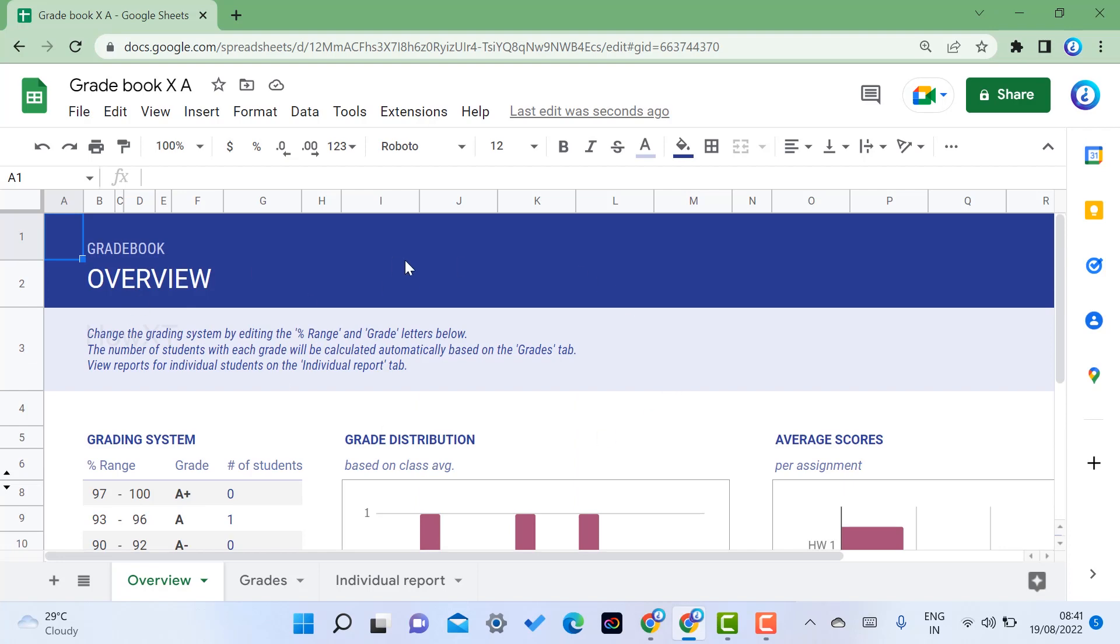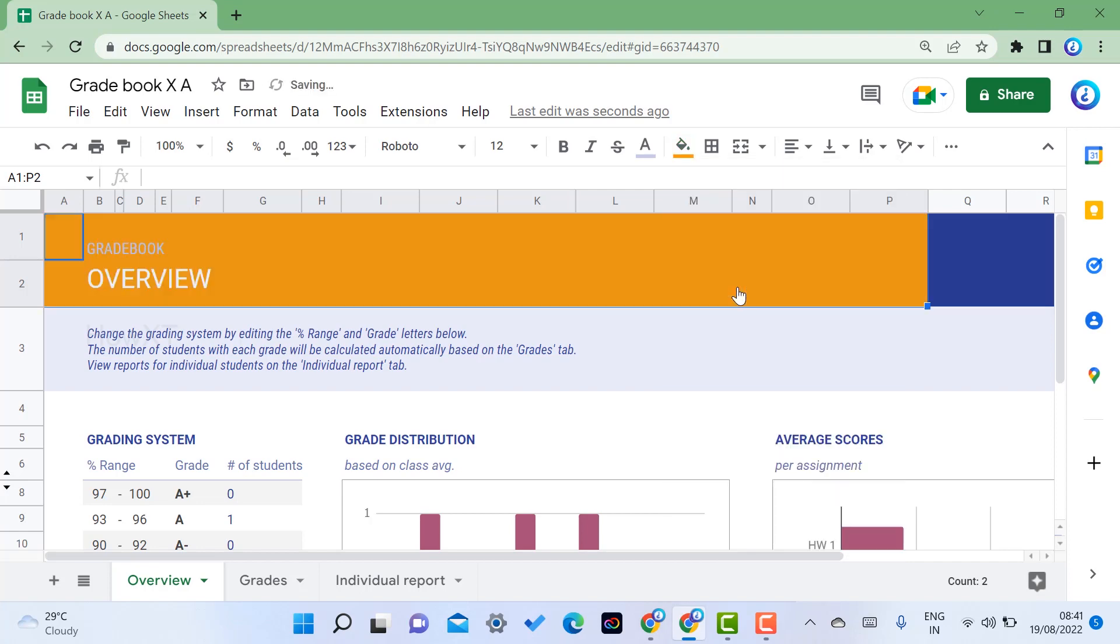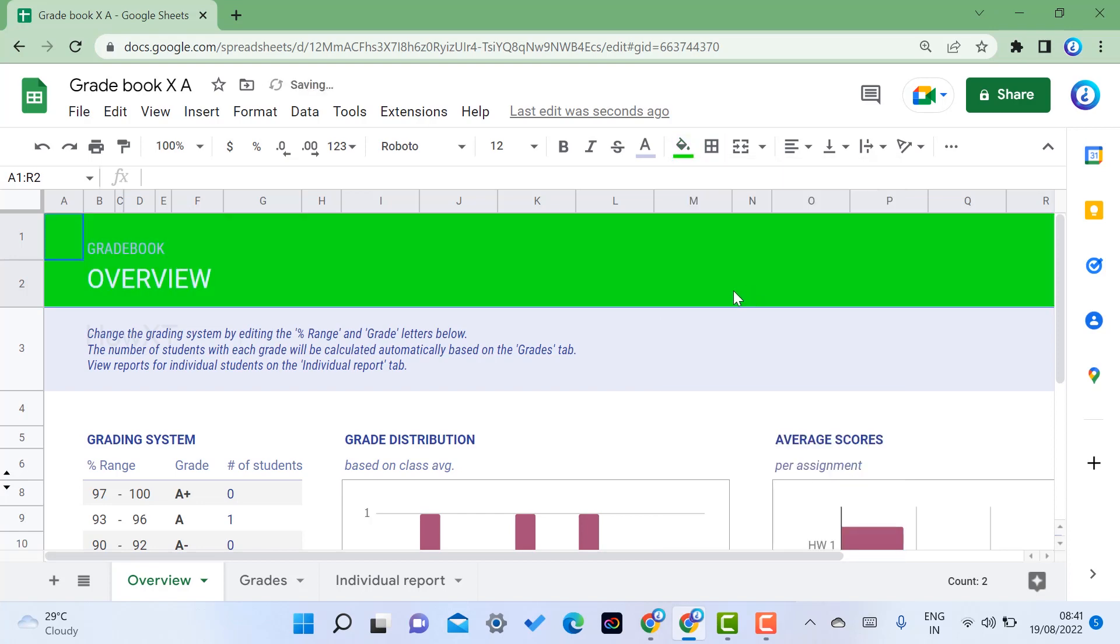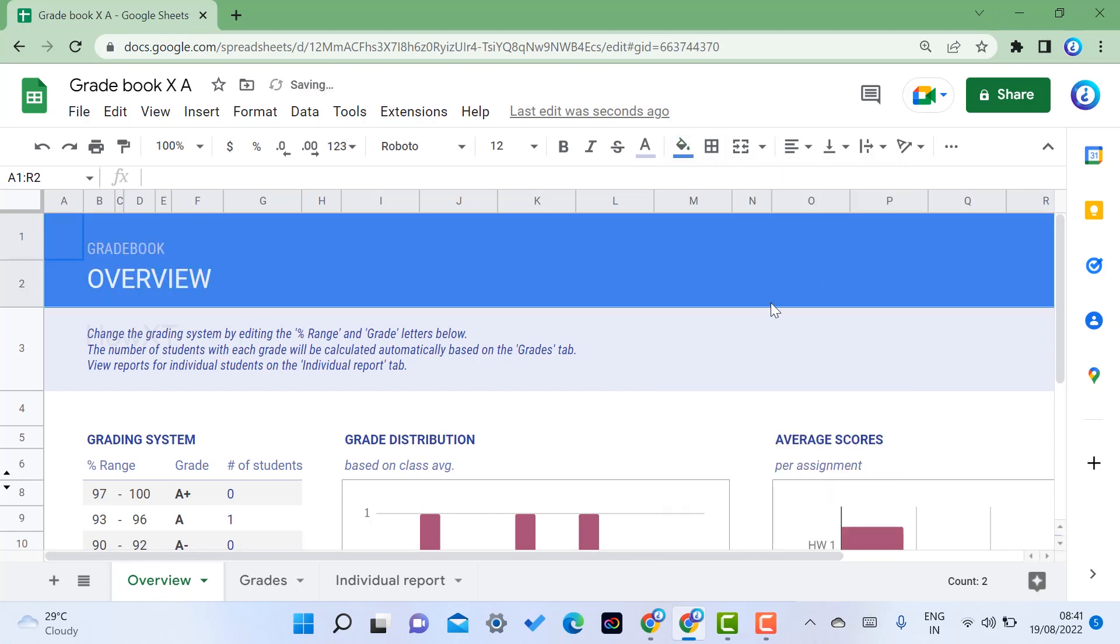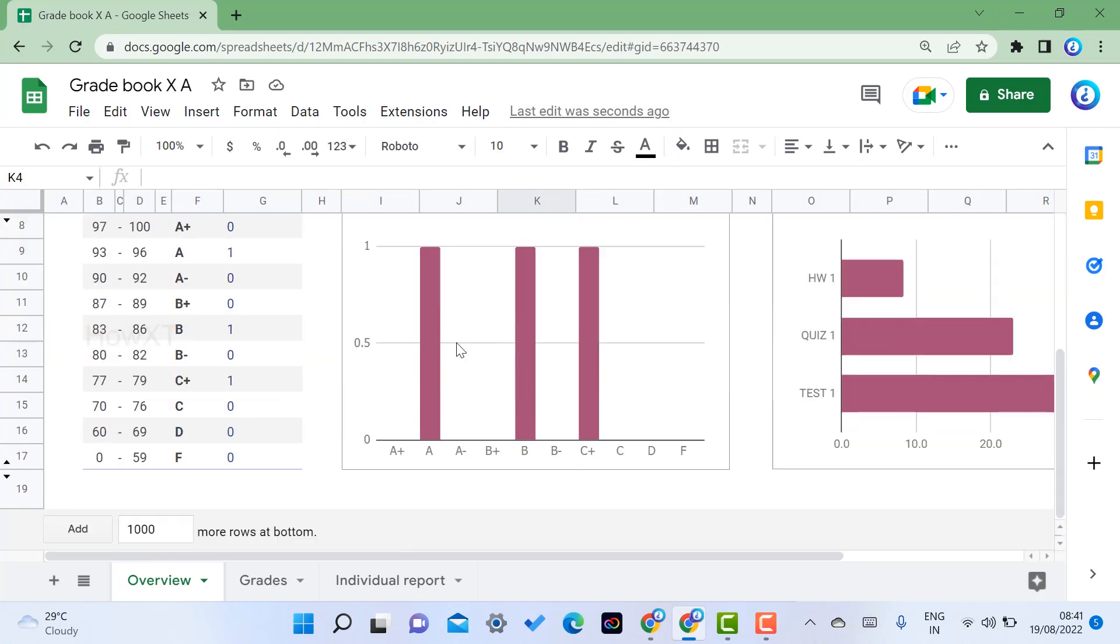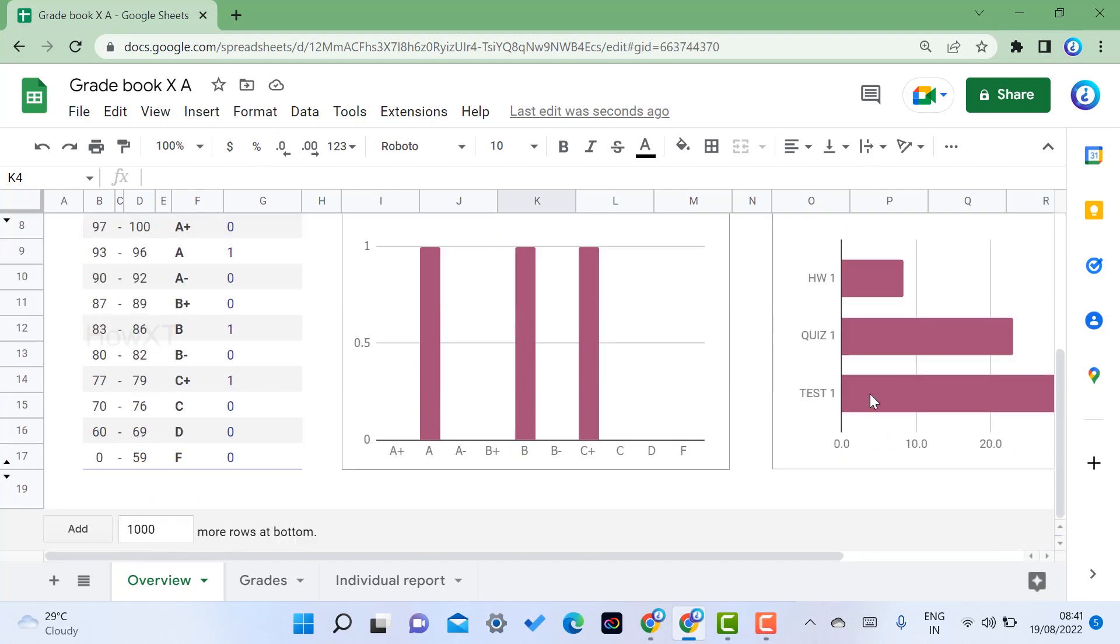This is my entire overall report. If you want to change the color of this background, you can change it from your Google Sheet. What color you want, what are the school colors, you can give according to your needs. For example, green or blue or dark yellow. You can change the grade and you can change the distribution chart and average score.